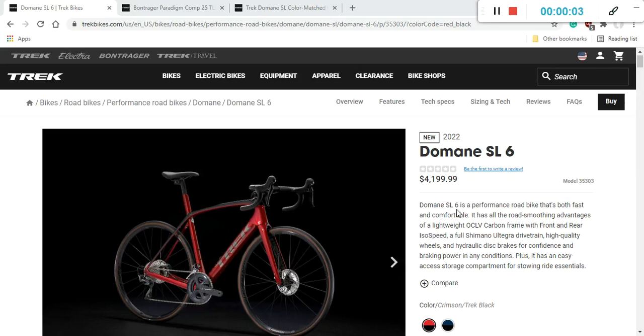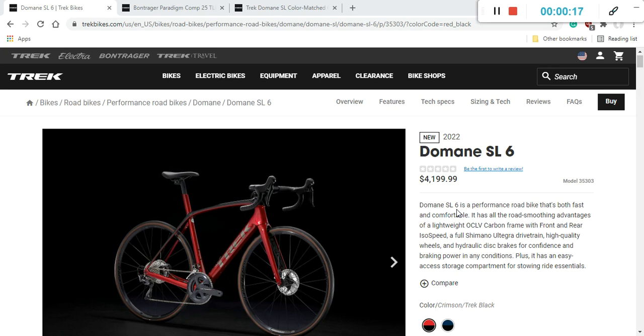Hello ladies and gents and welcome to another episode of Cycling Insider. In this episode let's talk about the 2022 Trek Domane SL6 road bike.